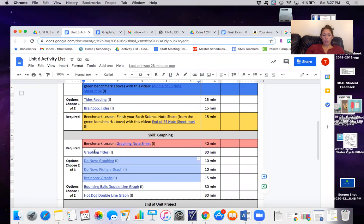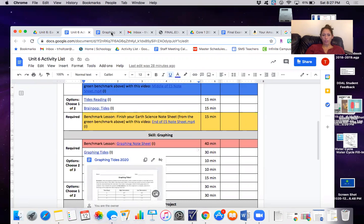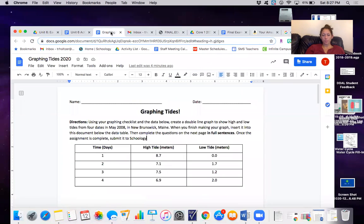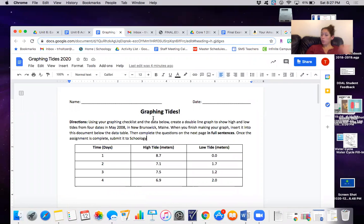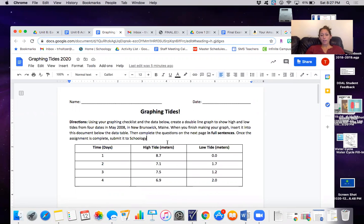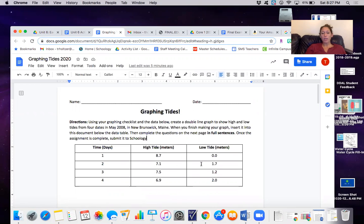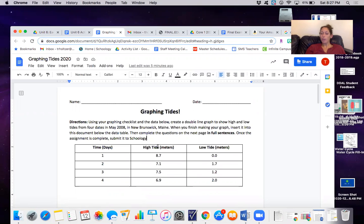So let's take a look at graphing tides. This says using your graphing checklist, which is right in your graphing note sheet that you just filled in, and this data table we're going to make a double line graph to show high and low tides from four dates in May 2008 in New Brunswick, Maine.